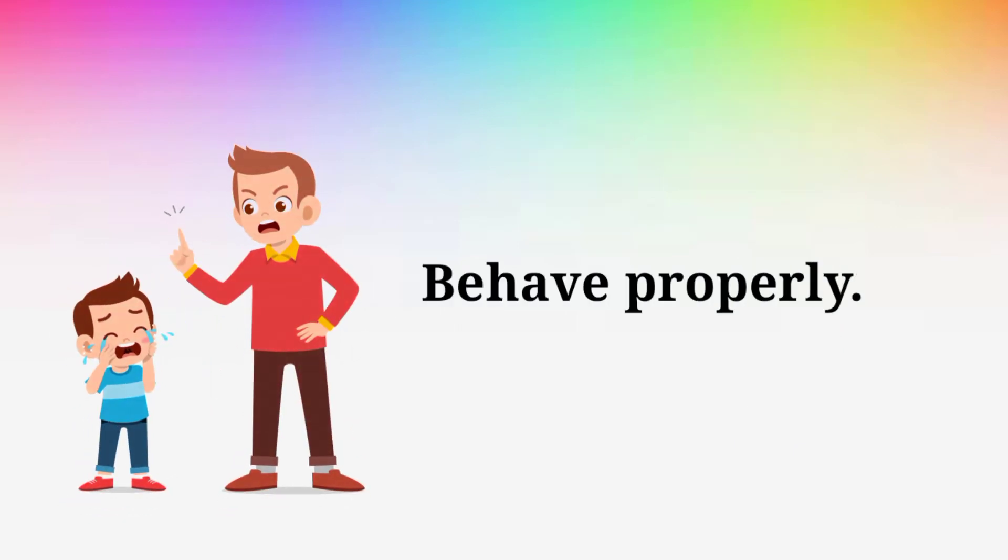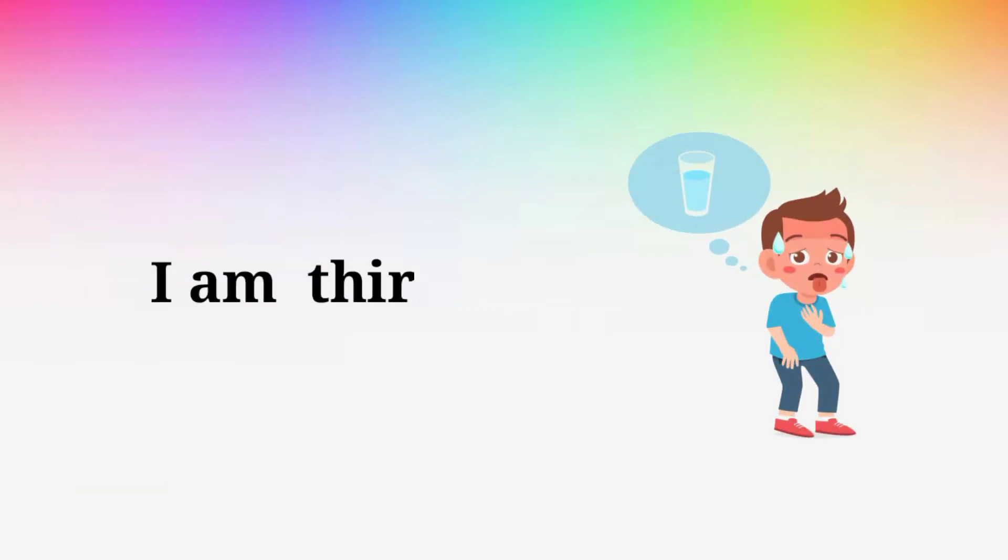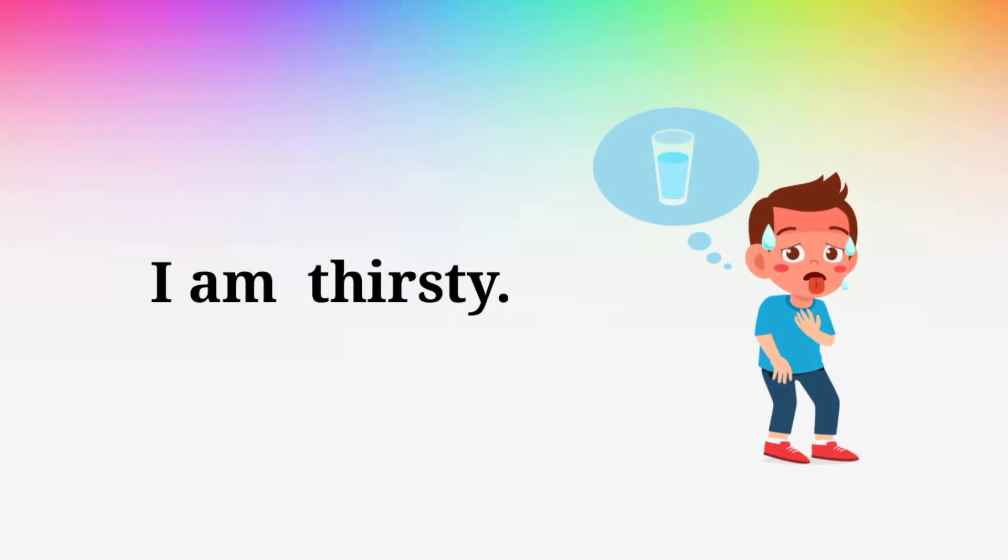Behave properly. Behave properly. I am thirsty. I am thirsty.